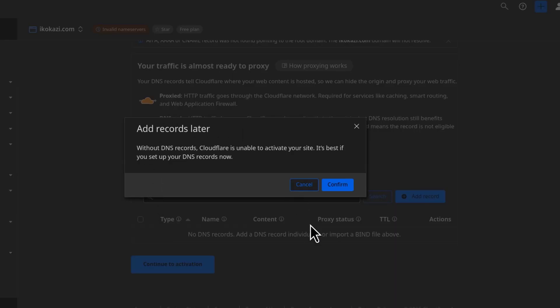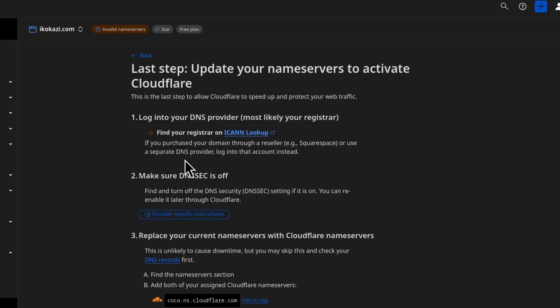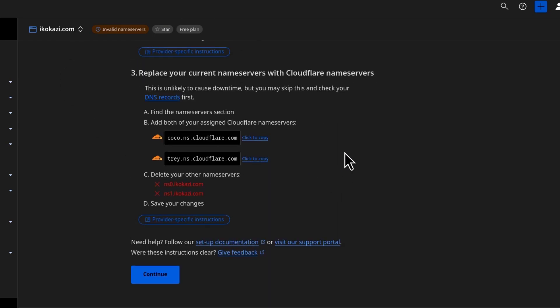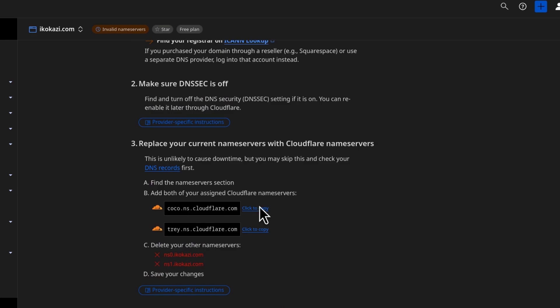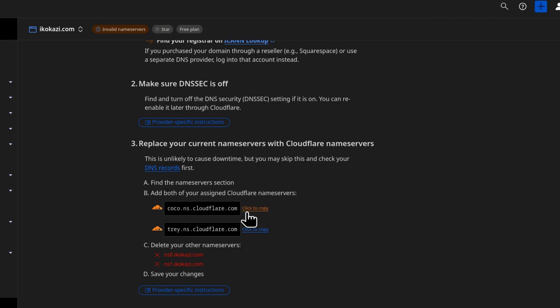So you can add records later. For now, I don't have any DNS records. So I'm just going to continue to the next step. And the next step is to add the name servers that Cloudflare has given me to my name server on the domain provider. Wherever you bought your domain from, go and add these name servers there.